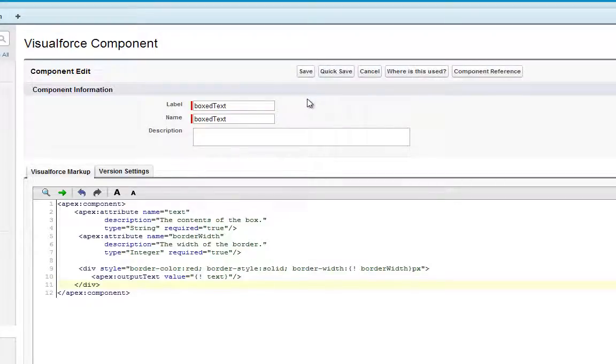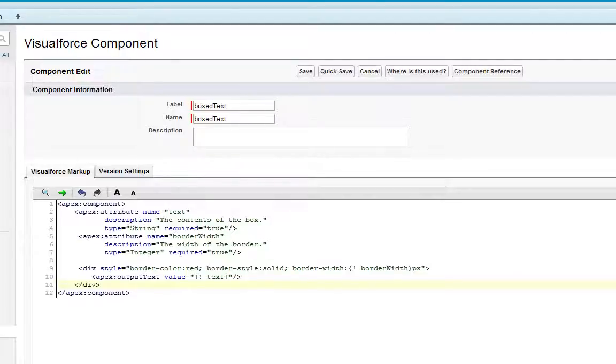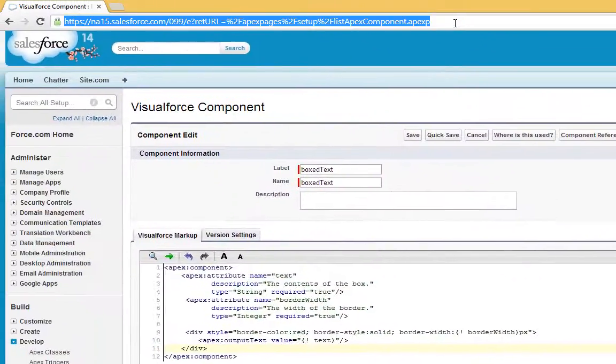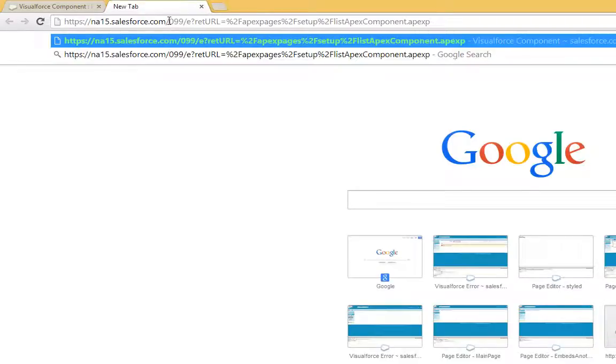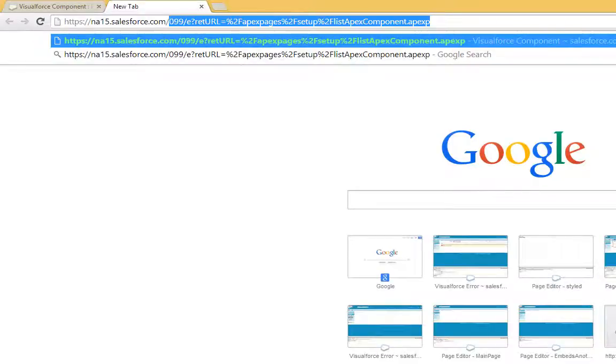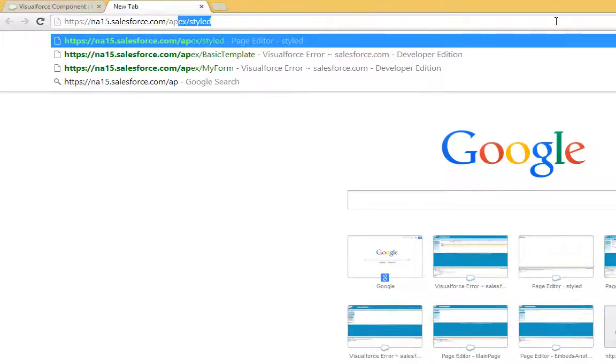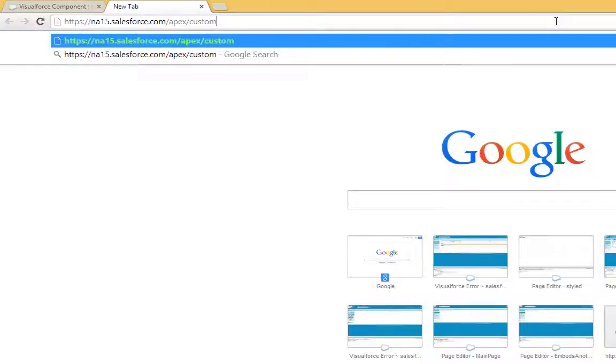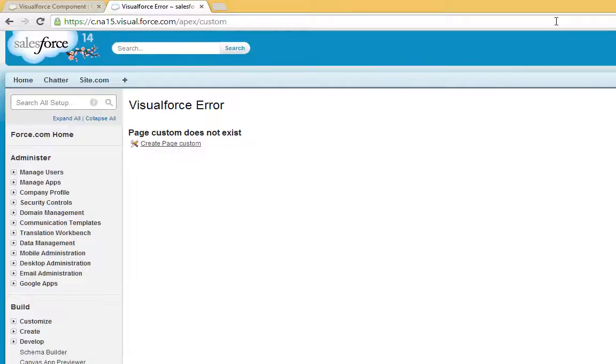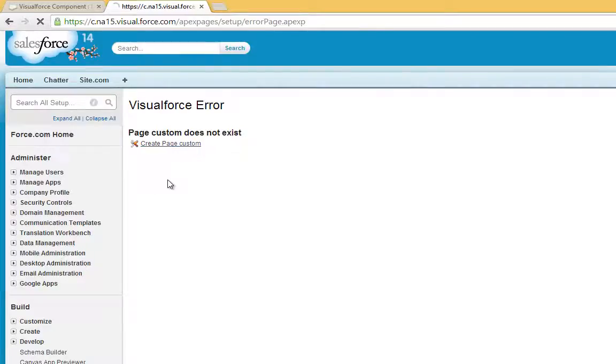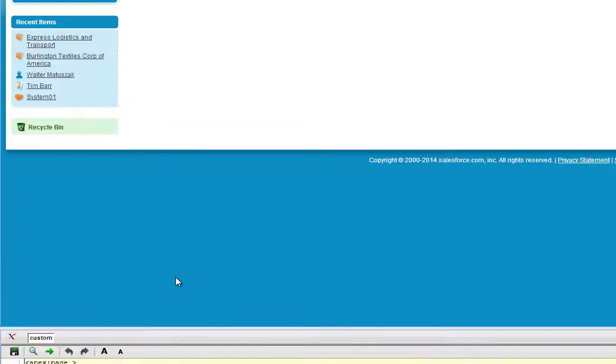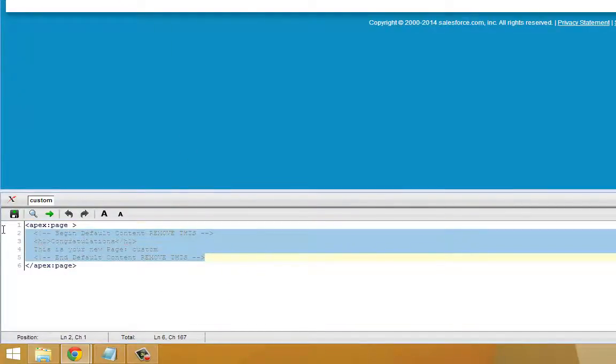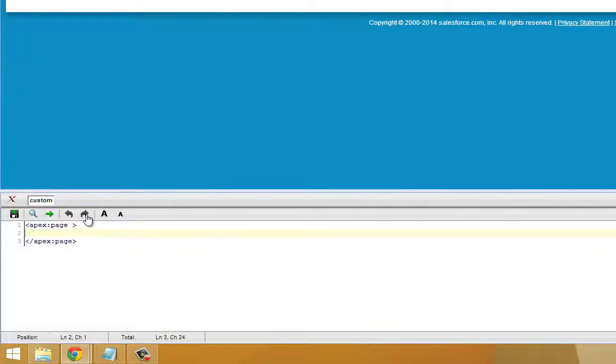And now the next step will be to incorporate this component in a Visualforce page to show how this looks. So to demonstrate our new component, we're going to go ahead and create a new Visualforce page. We'll call this page custom and click create. Down in the page editor, we're going to show two examples of this custom component.